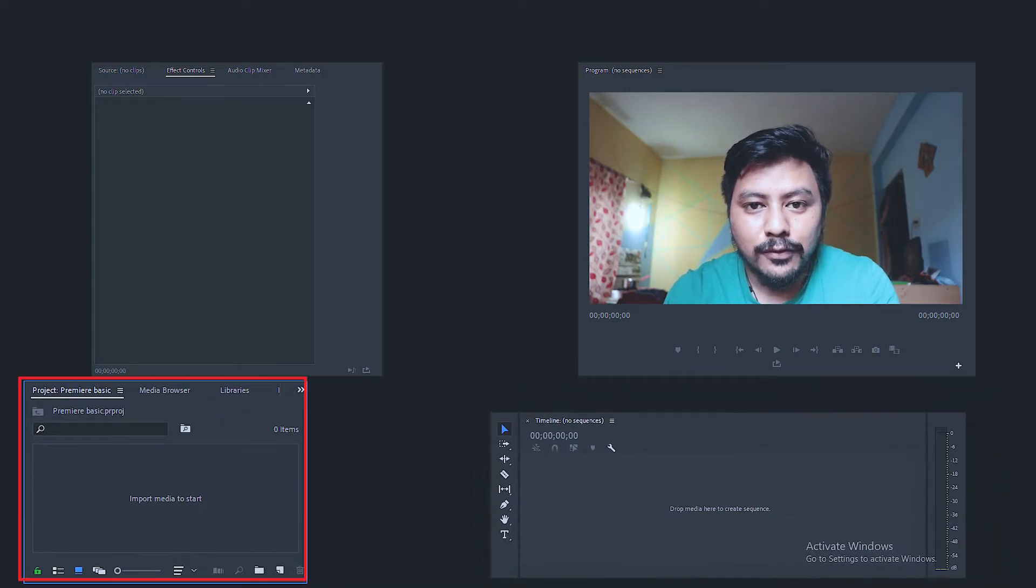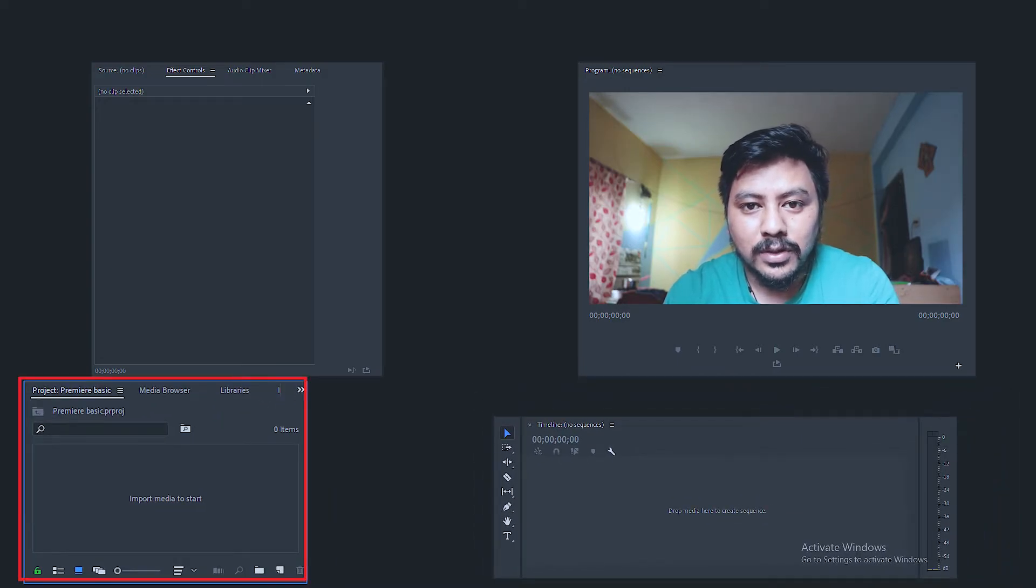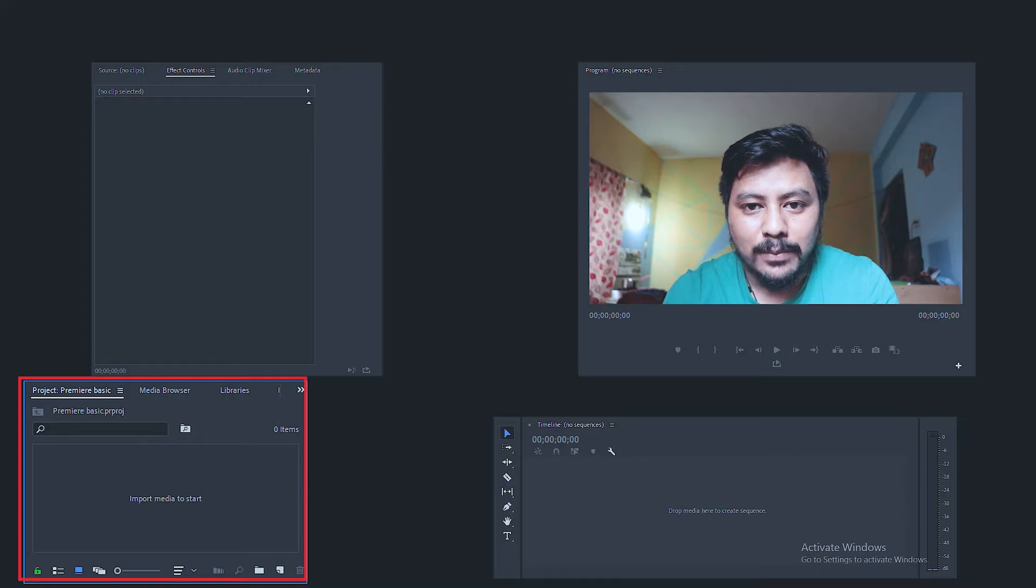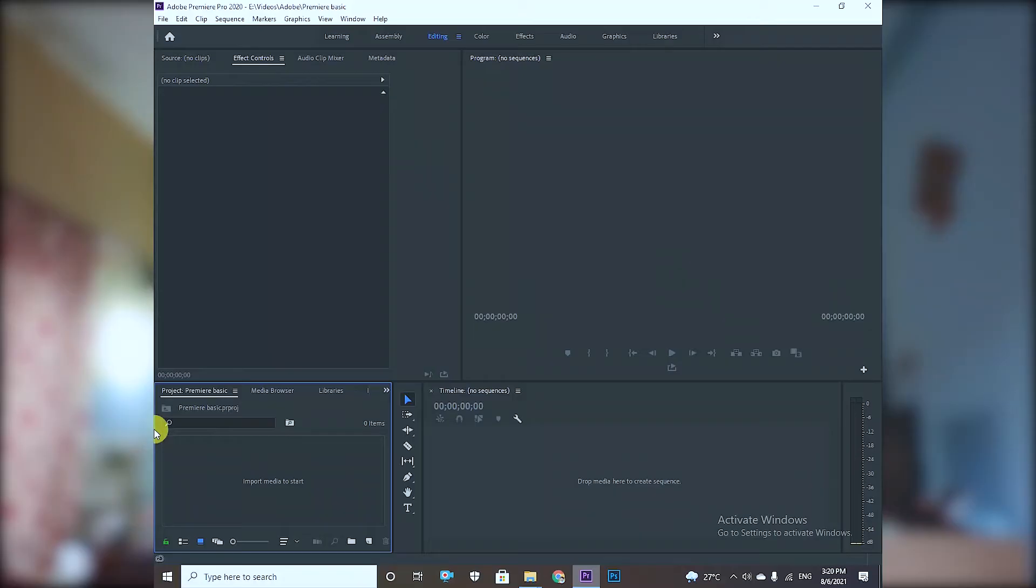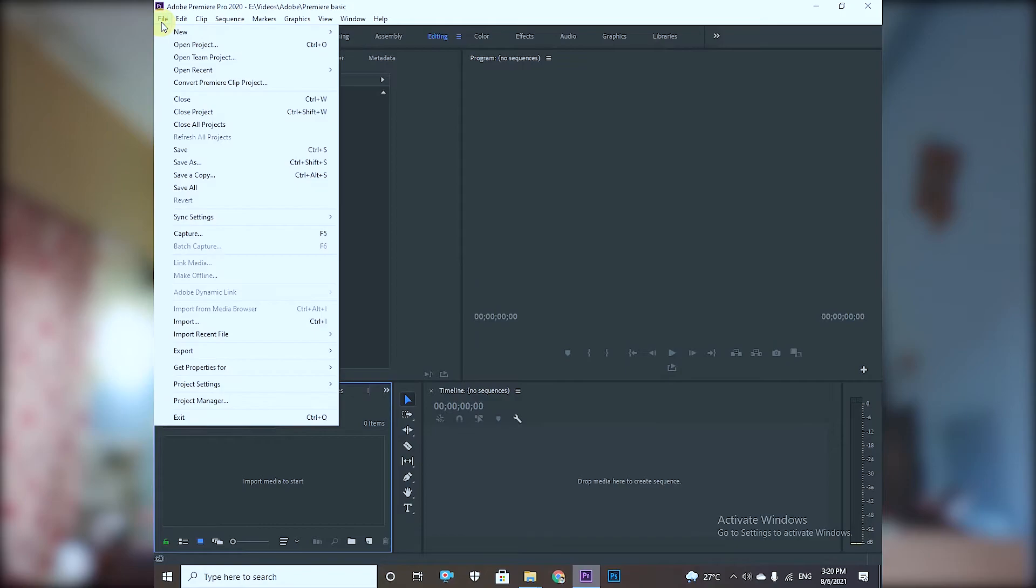In this area, there is a folder of the project file. In this area, there is a folder for import. Then you enter the folder of the post file.